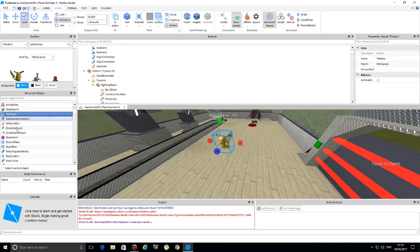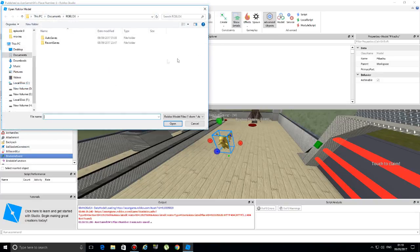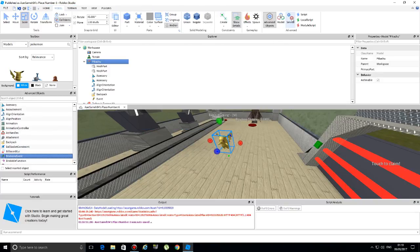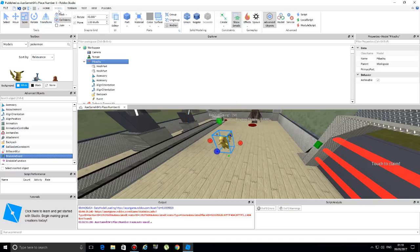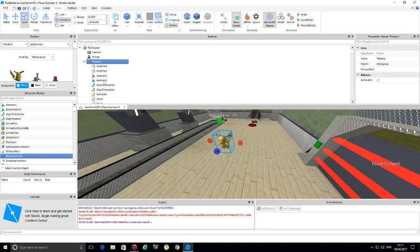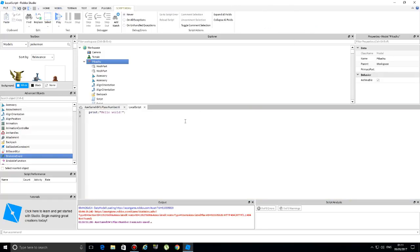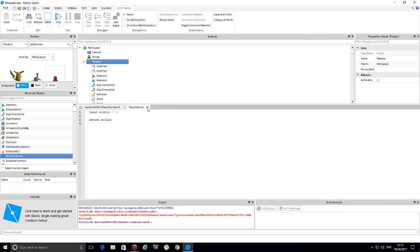Moving on to the Model tab - you have Advanced Objects here, where you can control all the objects that exist within the game. You can also insert a model from your computer, or even insert an extra service. One of the most important uses of the Model tab is inserting scripts themselves. You can insert a regular Script, a Local Script, or a Module Script - all very important and useful for writing scripts.